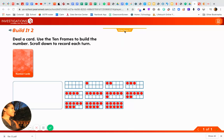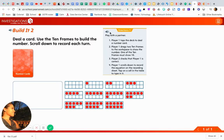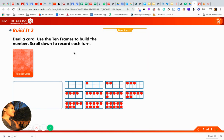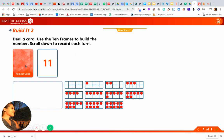For this game called Build It 2, you can listen to the directions here by clicking on this. But basically what you need to do is to flip over a card.